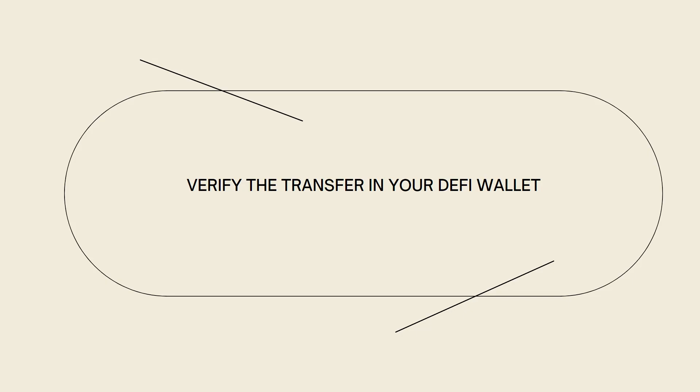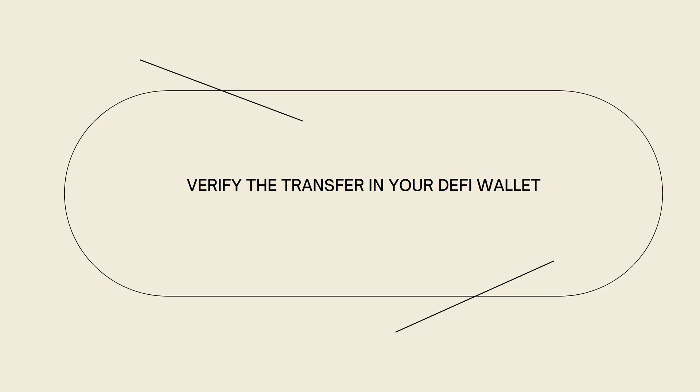Please note that the specific steps may vary slightly depending on the DeFi wallet you are using and any additional security measures in place. It is always good practice to double check the recipient wallet address and ensure you are using the correct address to avoid any potential loss of funds.